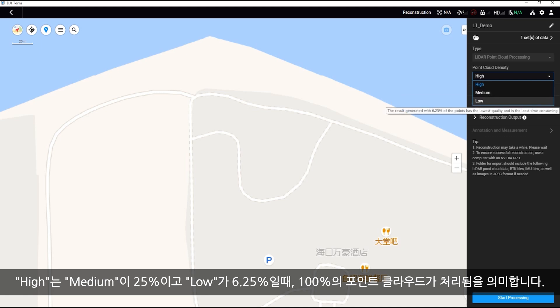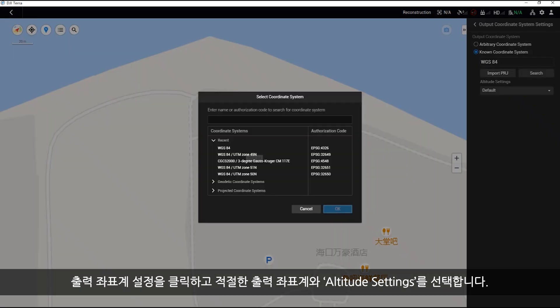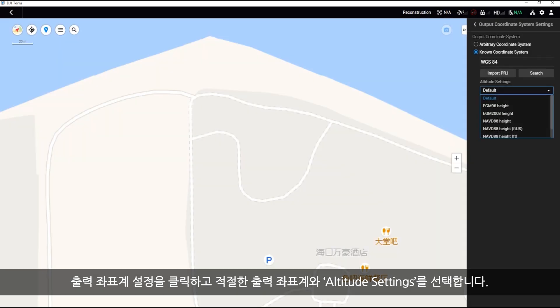Click output coordinate system settings and select the appropriate output coordinate system and height system.